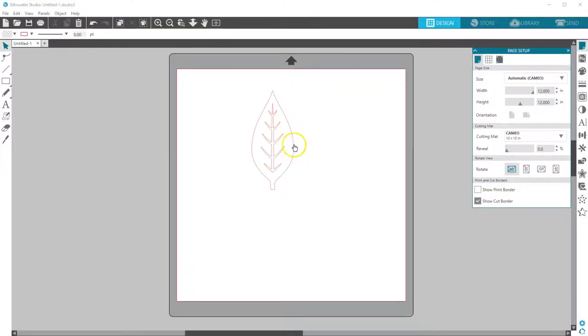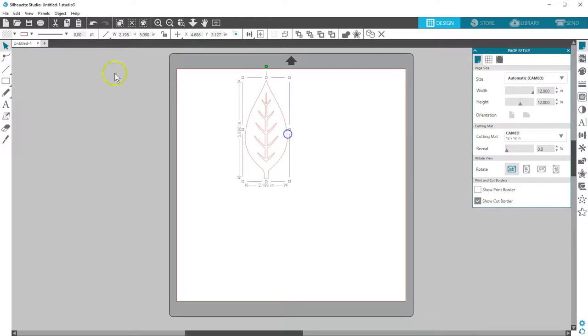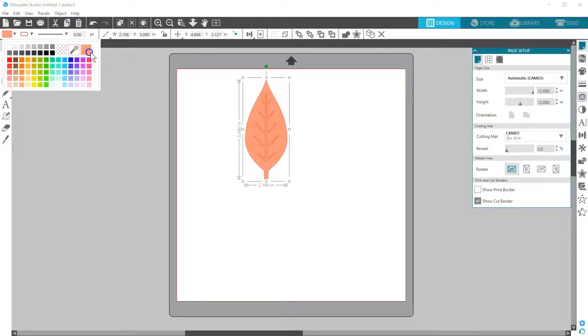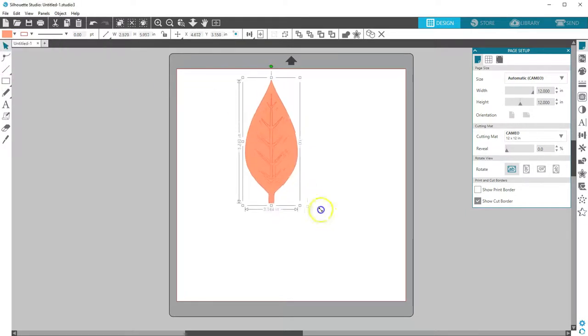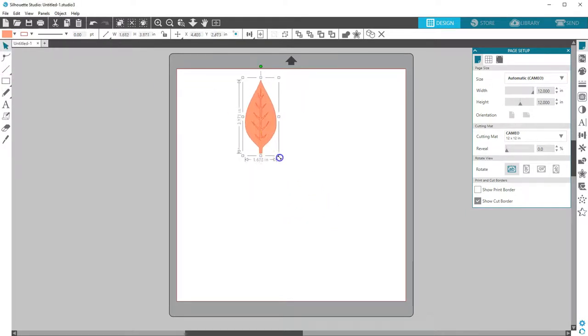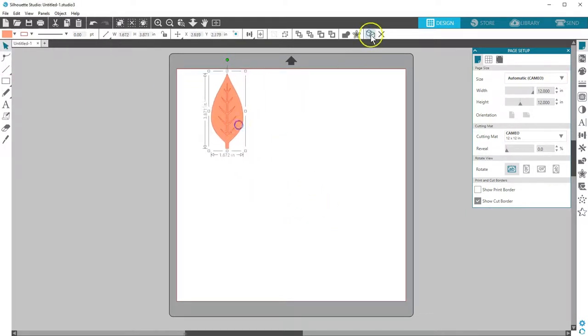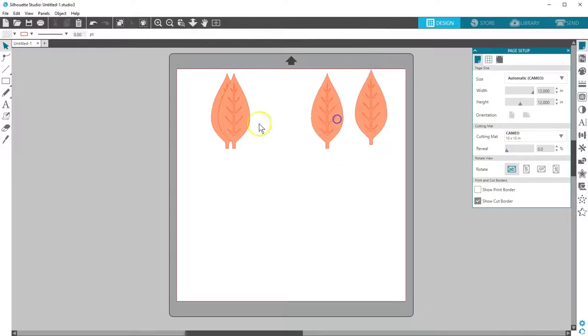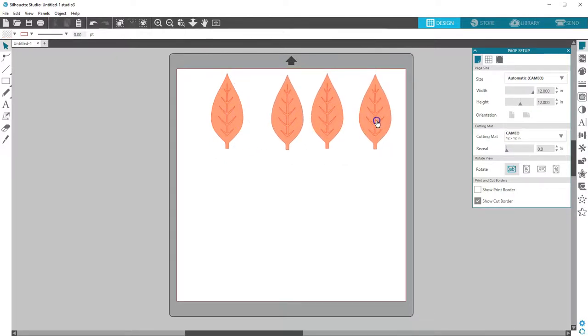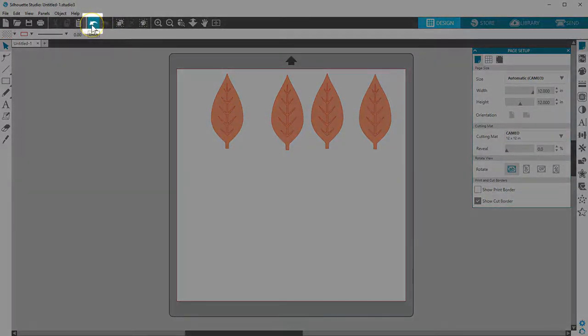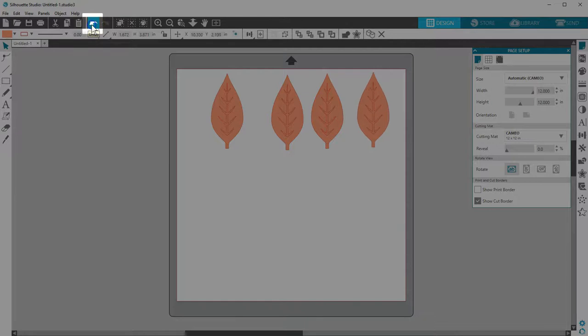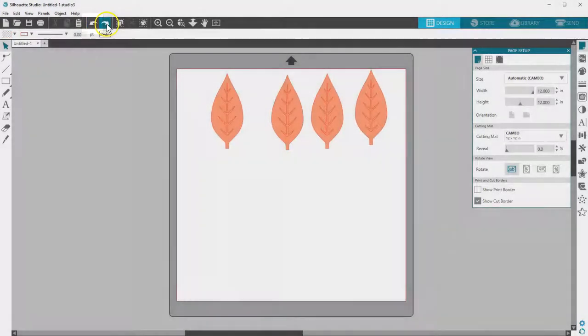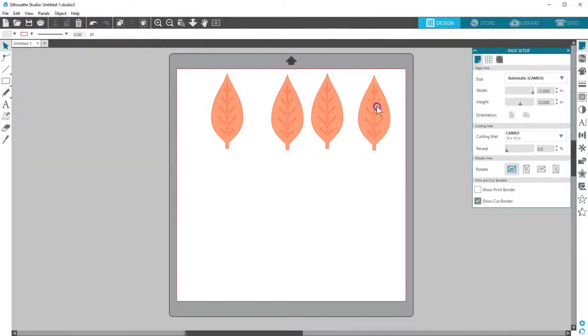Most designs will be red cut lines when they open on the workspace, so they can be filled with color, resized, rearranged, replicated, and more. Any changes you don't want to keep can be reversed by clicking the Undo button at the top.